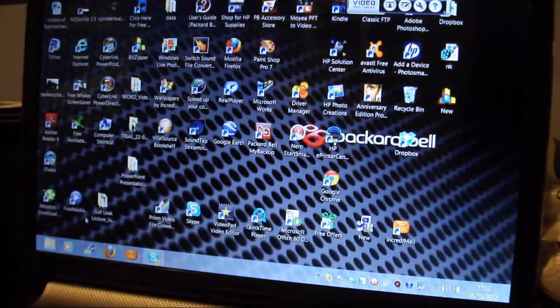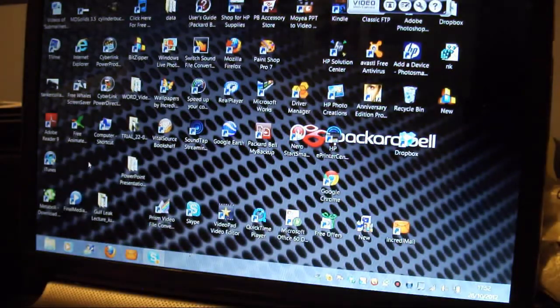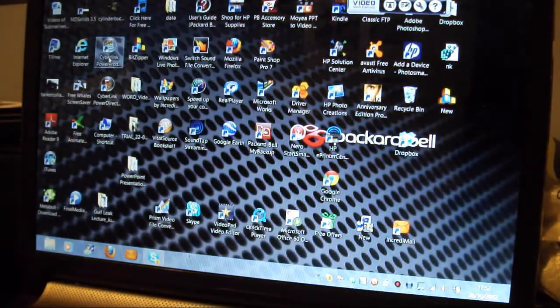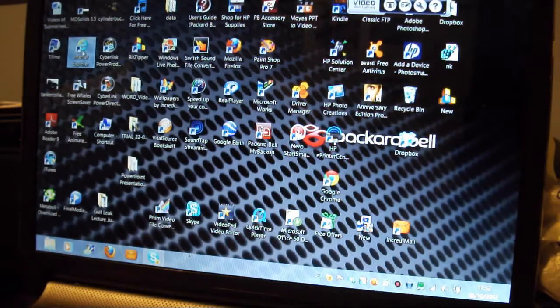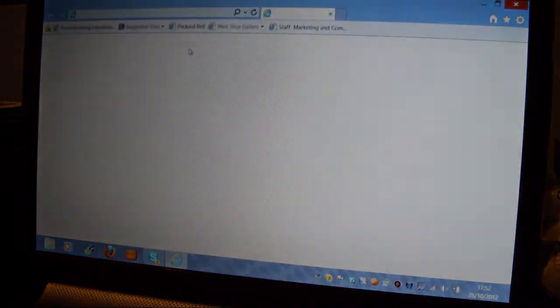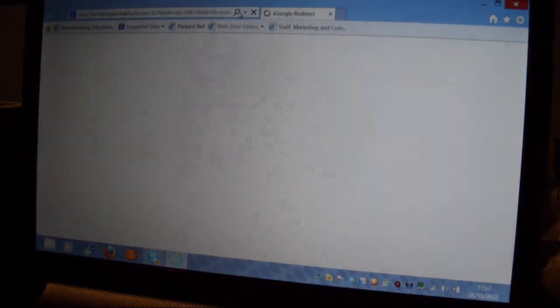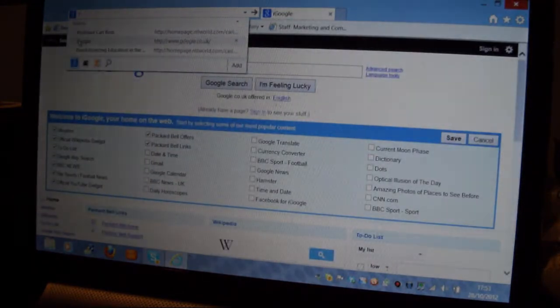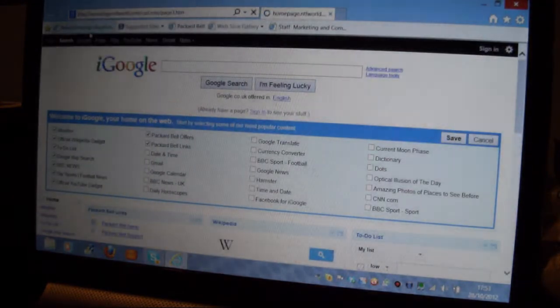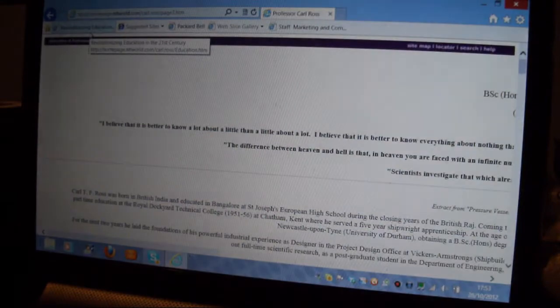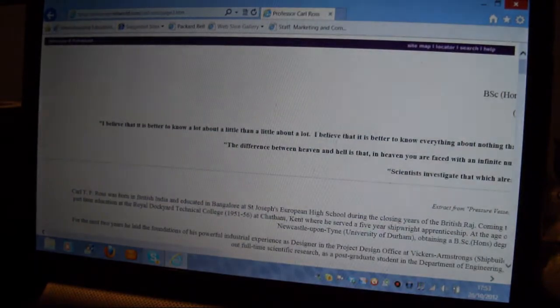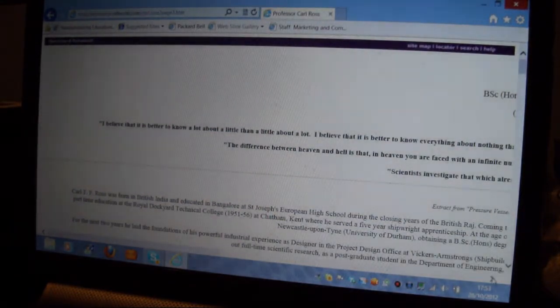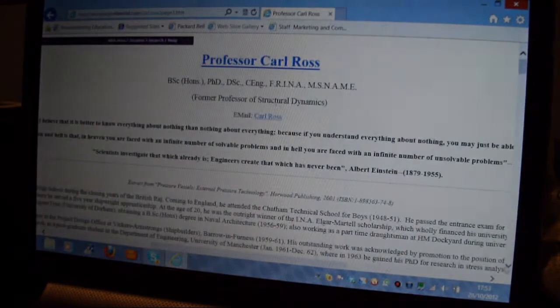So I click on desktop there, I get that there and I pick on Internet Explorer. I get that normal desktop there and I pick on this here and I pick on Professor Carl Ross to get my website. And there's my website there, so we go down here, down there.